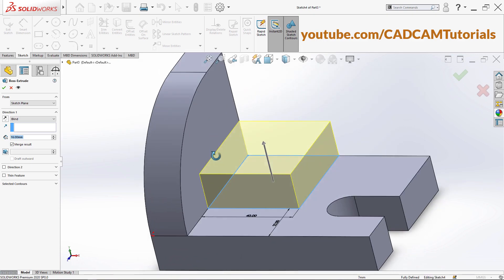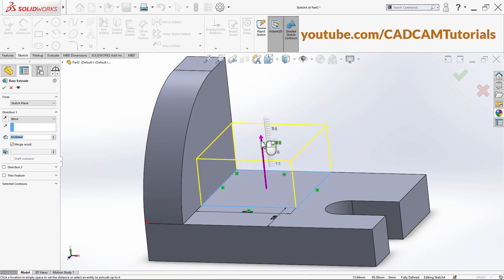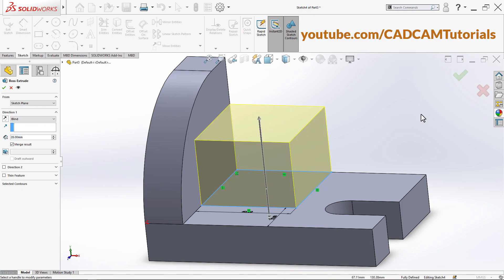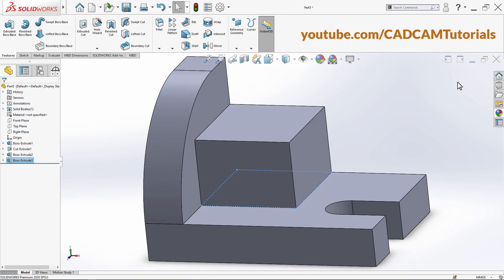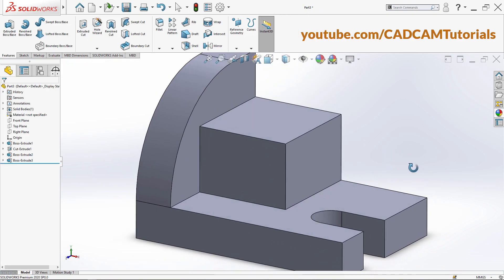Orbit it. The height is 28 — you can also give height by clicking on this arrow and taking your cursor above until it reads 28, then click. Click OK. The vertical block is ready.